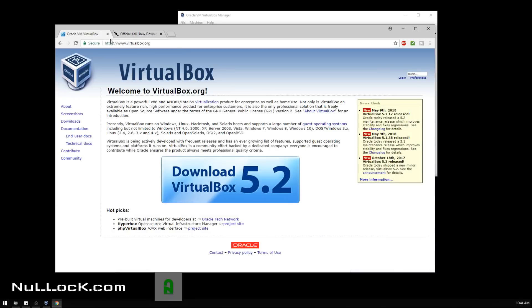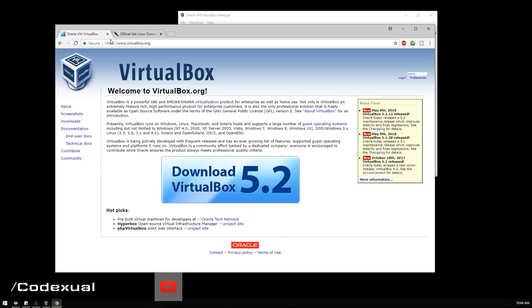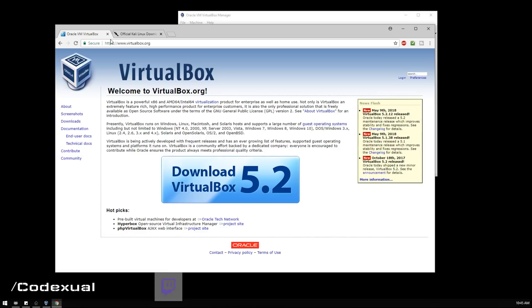VirtualBox is an environment that will allow you to use any type of operating system from Linux to Windows. You can even configure Mac OS, which is a little bit of a pain to do but definitely can be done.